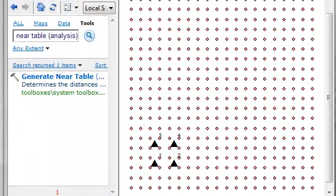Welcome back. In this session I'm going to teach you about tools that are useful for asking questions concerning distances. One tool is Generate Near Table. From last time we have two point layers.